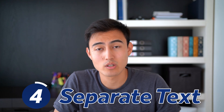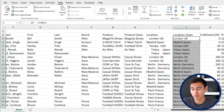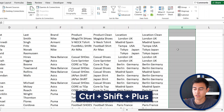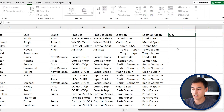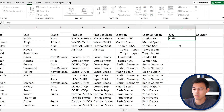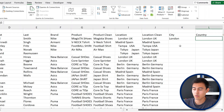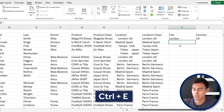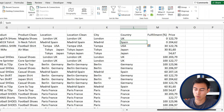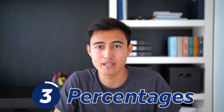Now let's separate the city name and country name for further analysis. Add two columns with Ctrl+Space and Ctrl+Shift+Plus twice — one for City and one for Country. This time instead of Text to Columns, we'll use Flash Fill. Type 'London' in the first city cell and 'UK' in the first country cell, then hit Ctrl+E for each column and just like that all cities and countries are auto-populated.